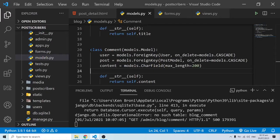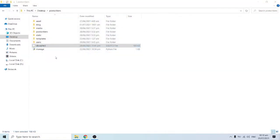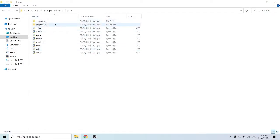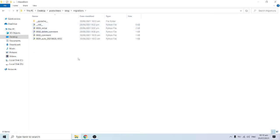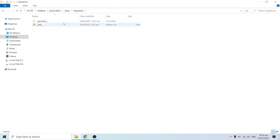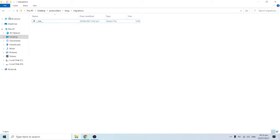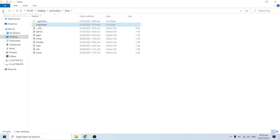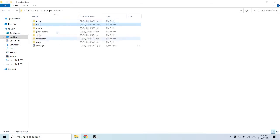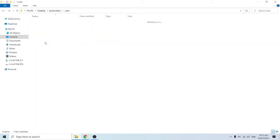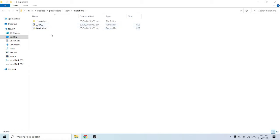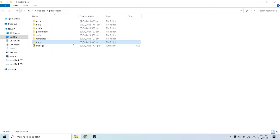The file is in operation so I need to close it first, then delete it. Then I'll go into the blog application and delete everything in migrations — keeping only __init__.py. I'll do the same for the users app migrations folder, deleting everything of that nature.